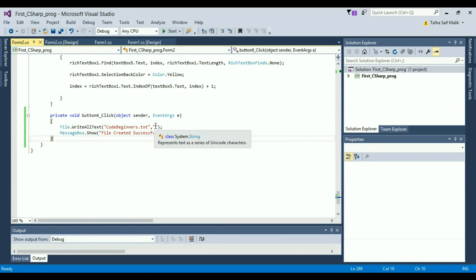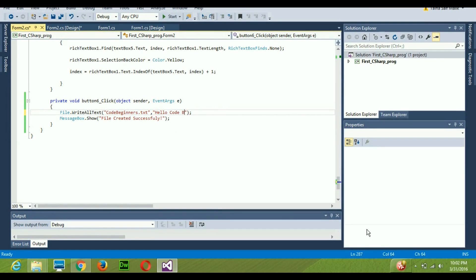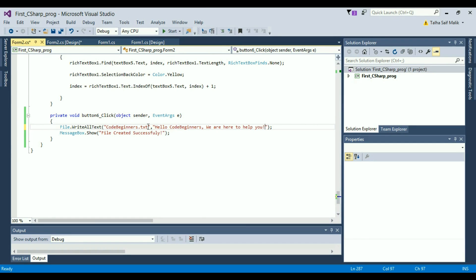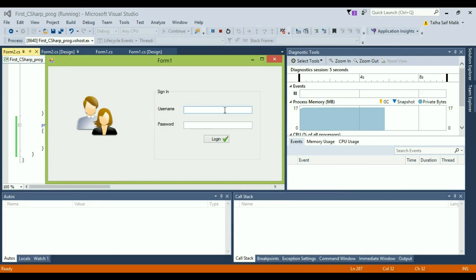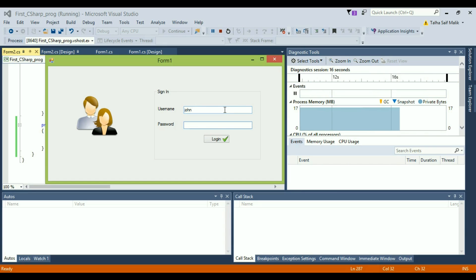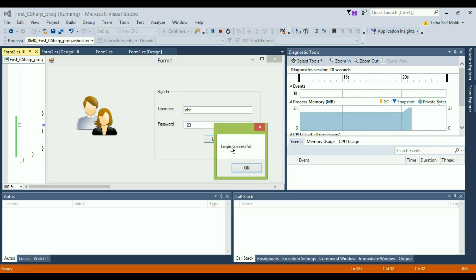Now I'll add some content — 'Hello Code Beginners, we are here to help you.' If I run the program again, since a file with the same name already exists, File.WriteAllText will overwrite the previous file. The previous file was empty, so it won't make any difference to the old content, but the new content will be written.